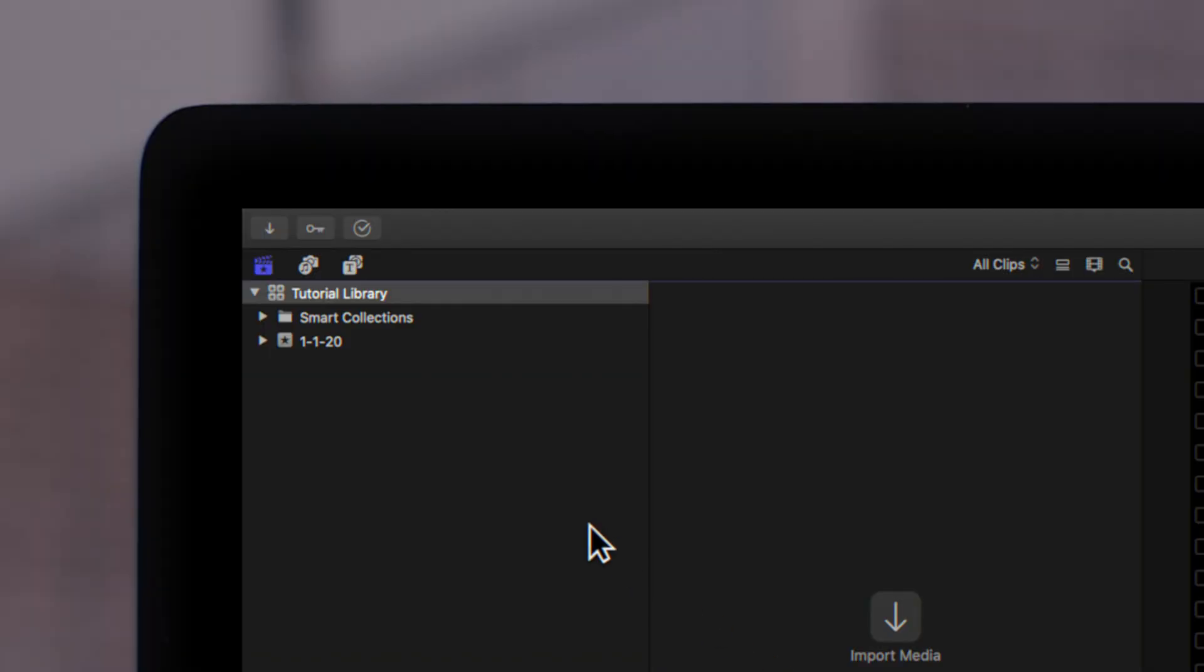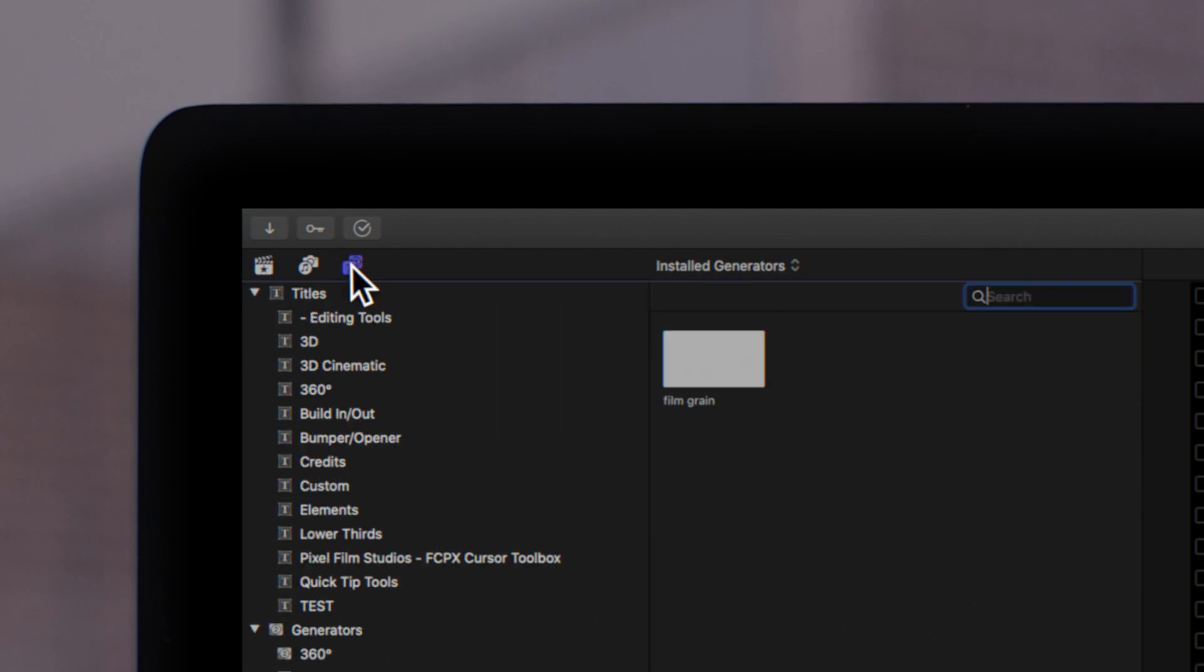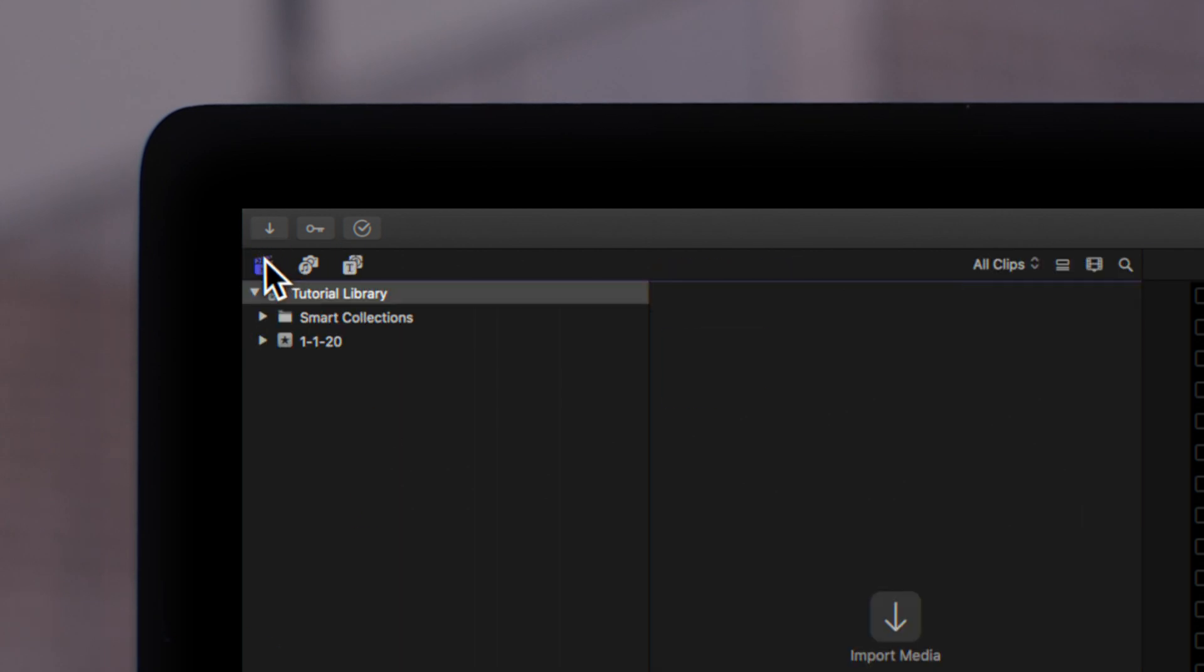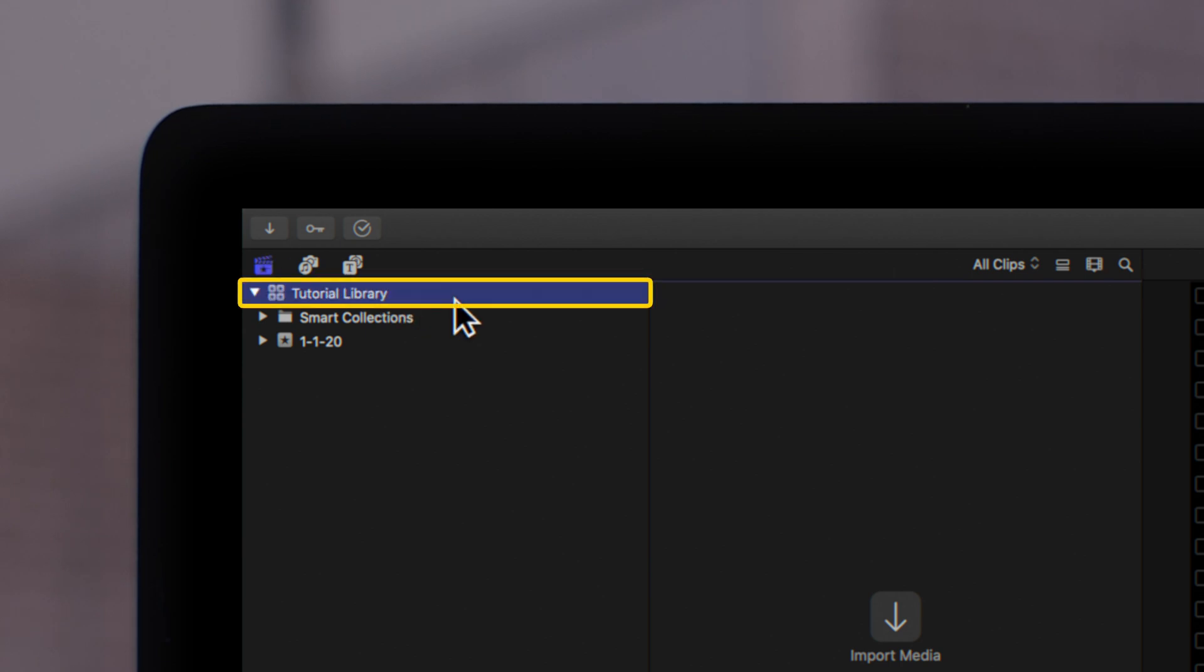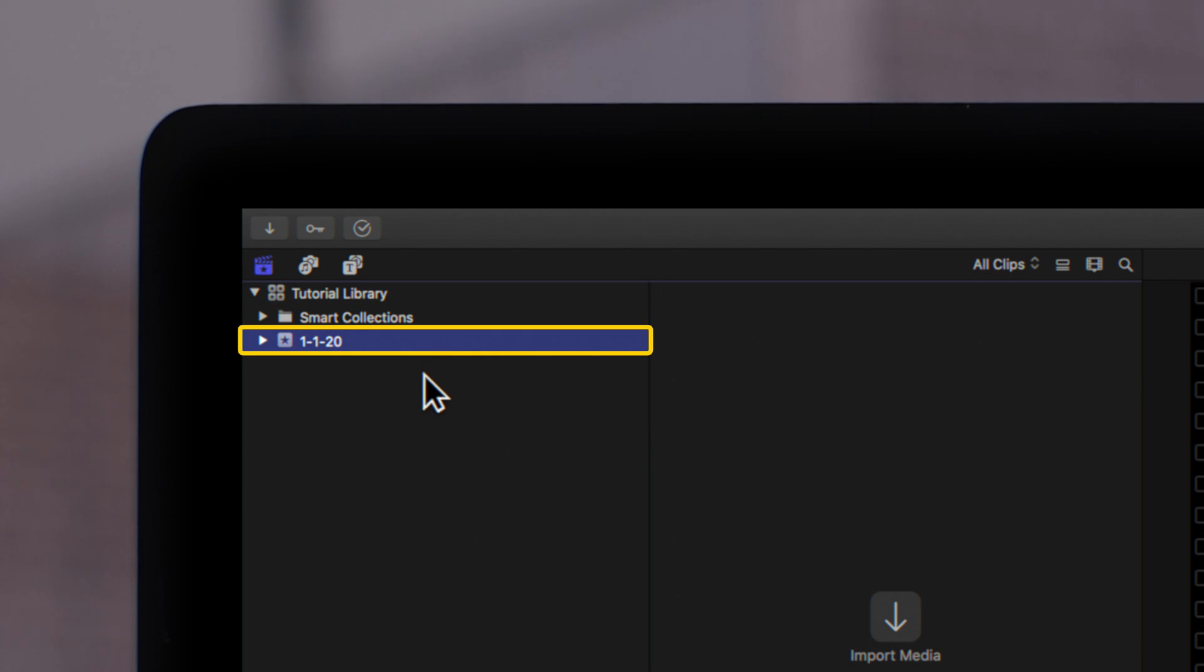Let's start by going to the library sidebar in the upper left corner. If you don't see your libraries open, make sure you have your libraries tab selected. Now that we can see our libraries, you want to specify the library or event to store your new project in.